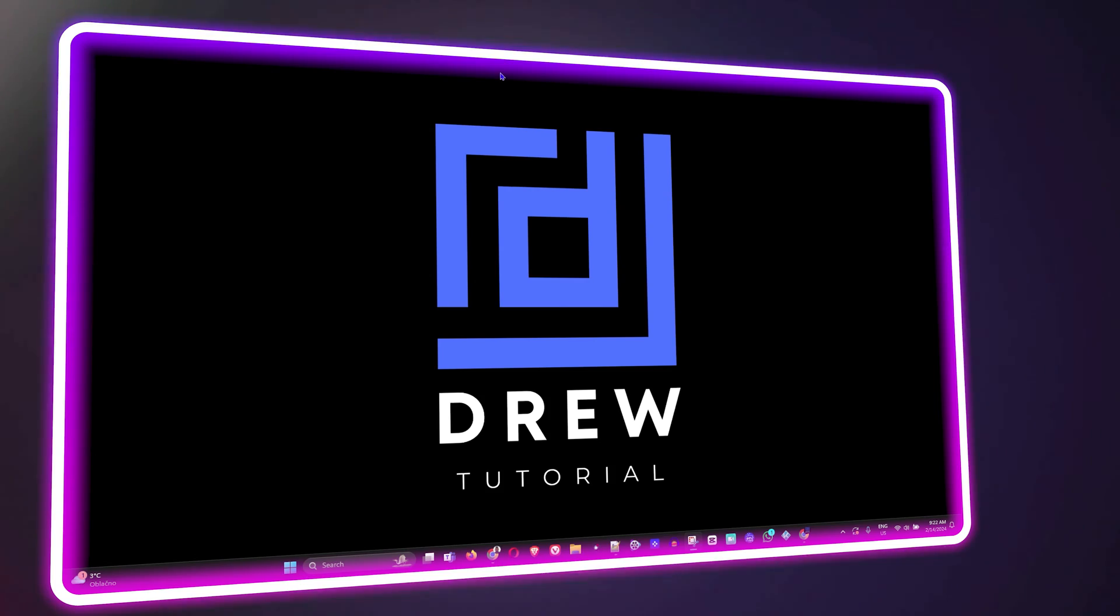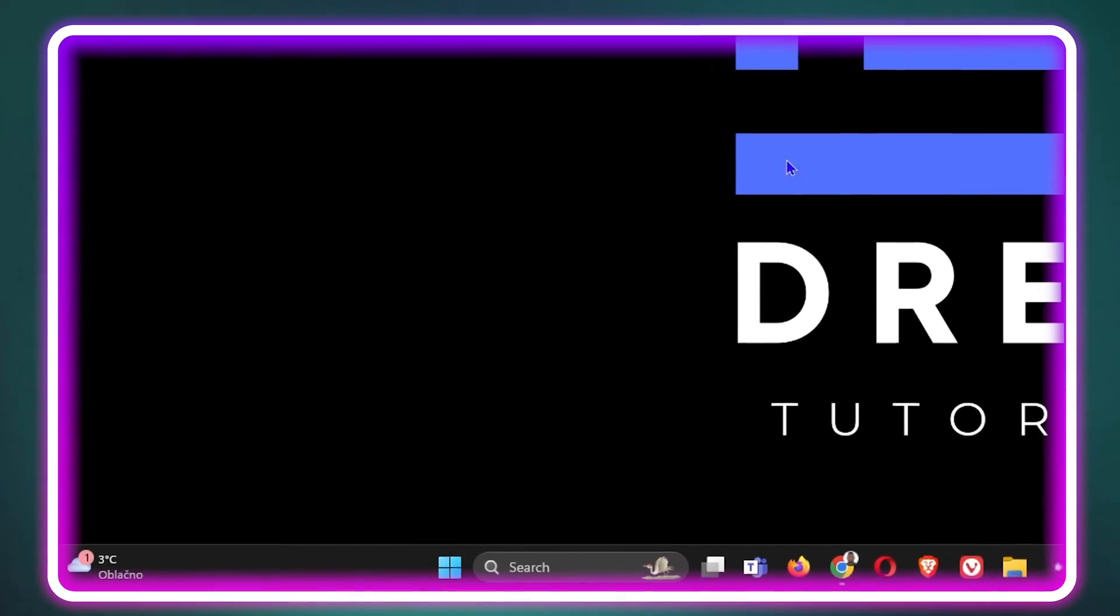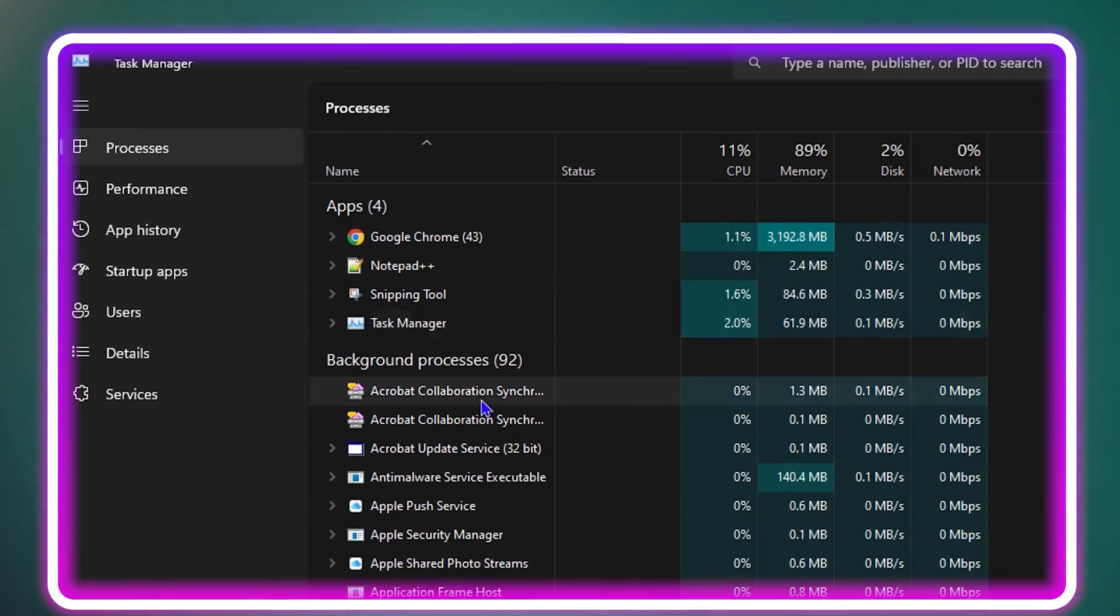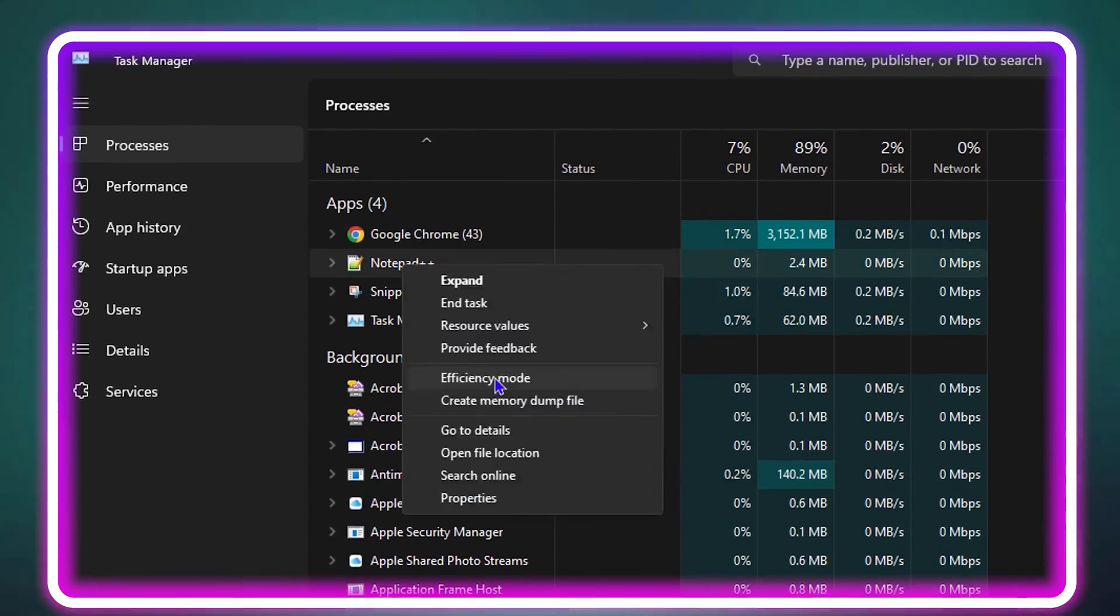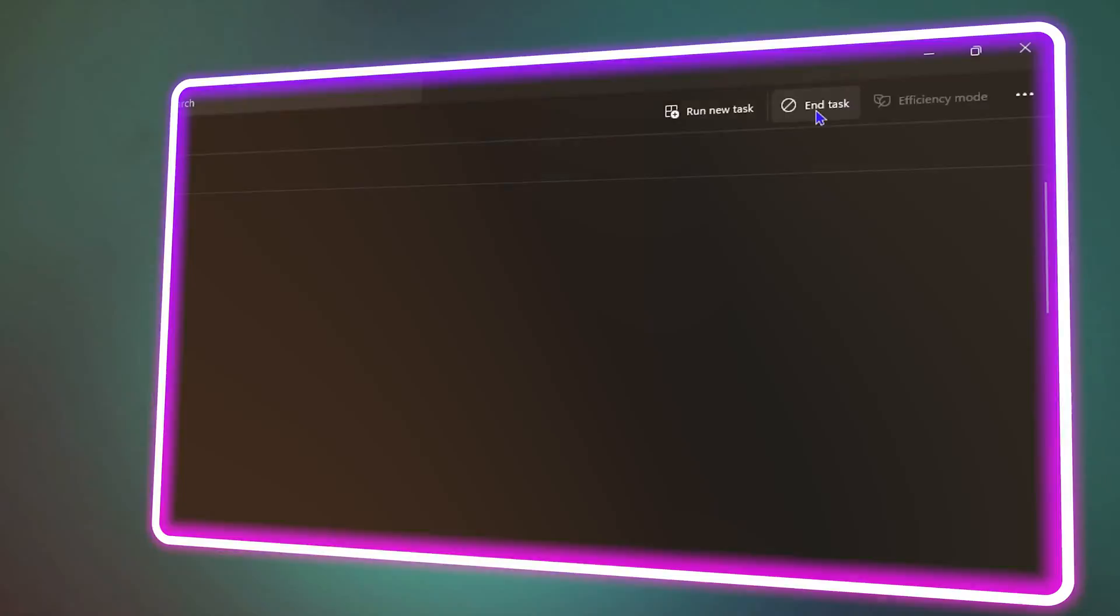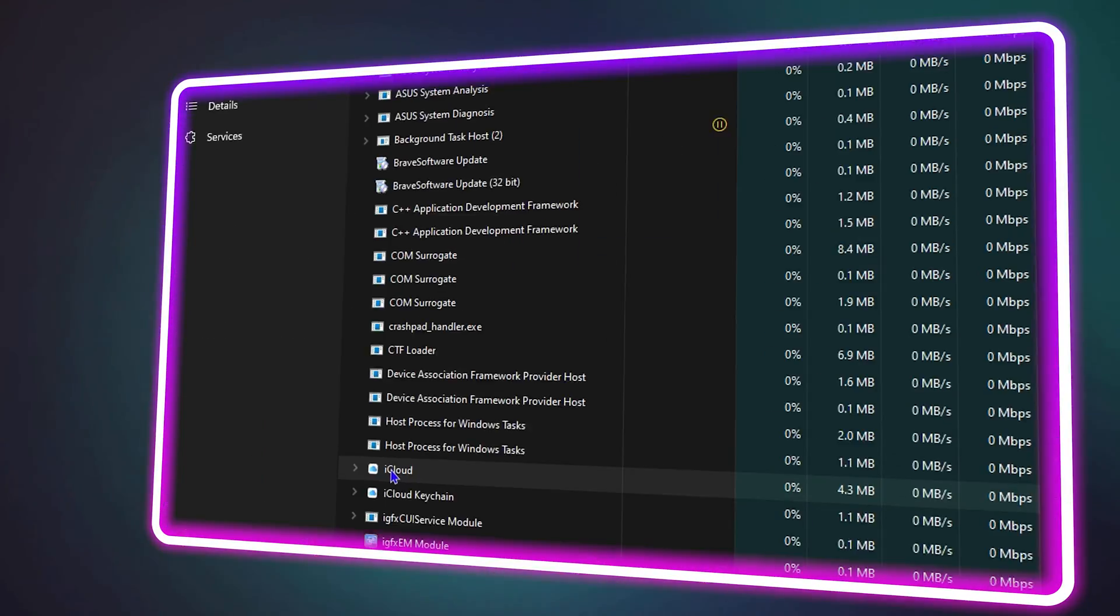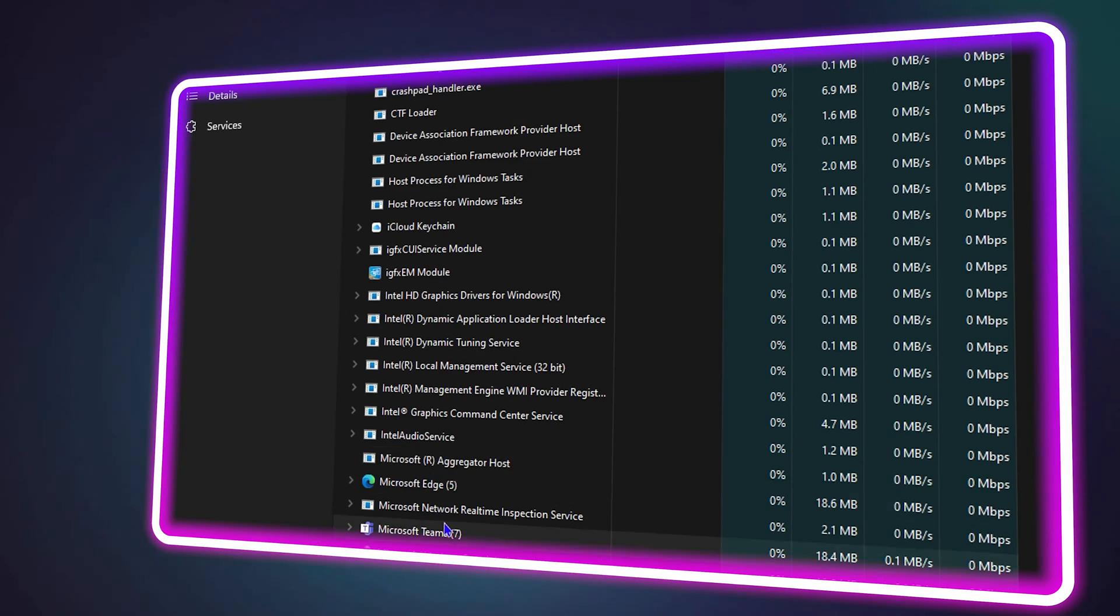What's up guys, welcome back to your tutorial. In today's video, I'm going to show you how to stop those background processes from running in your Windows 11 or Windows 10 PC.